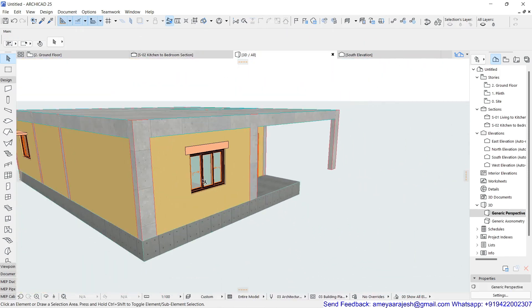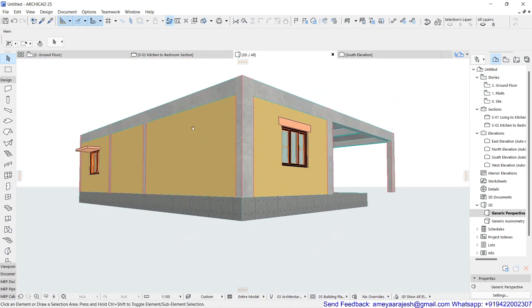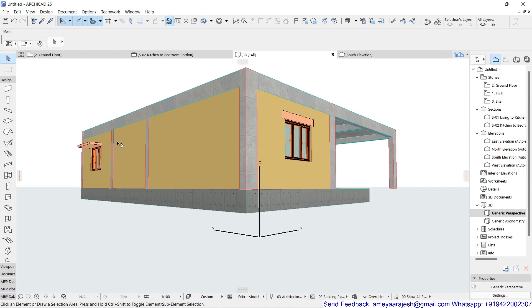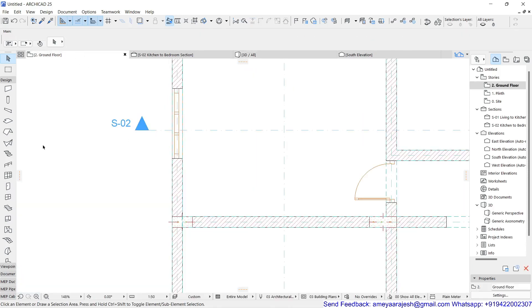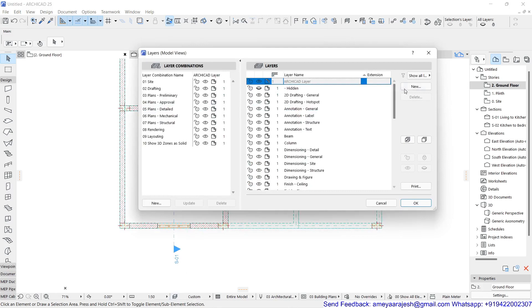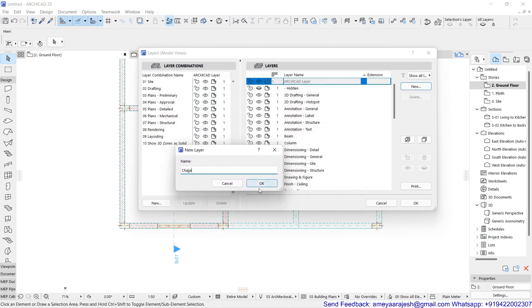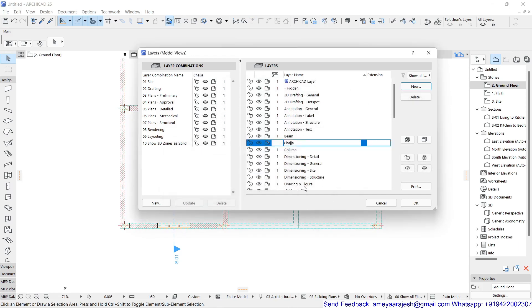Click OK and check the result in 3D. Your window with a lintel or chajja can be managed this way. For the alternative approach, you can drop a simple slab. Create a separate layer for this — for example, 'Weather Shade or Chajja' as a new layer. You can also combine the chajja and lintel in one layer.